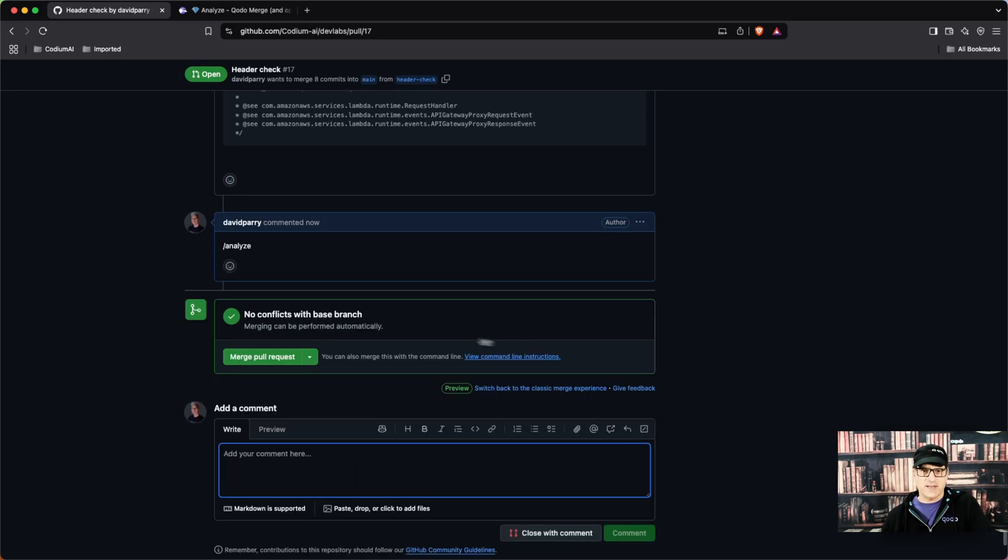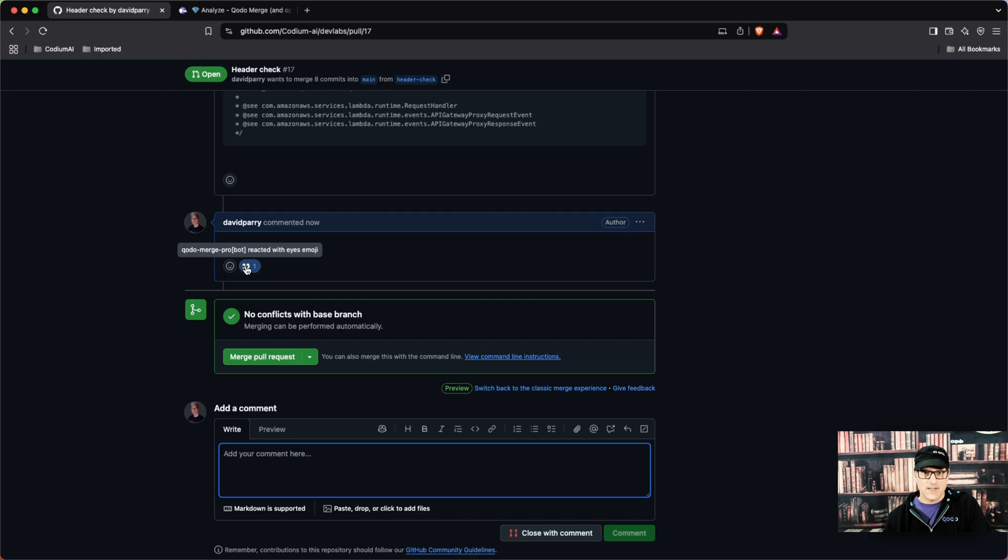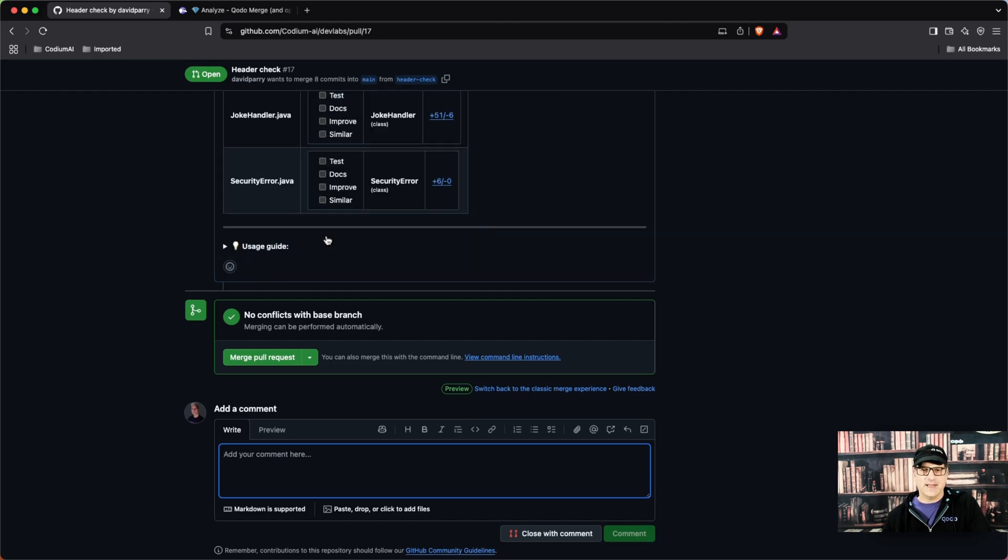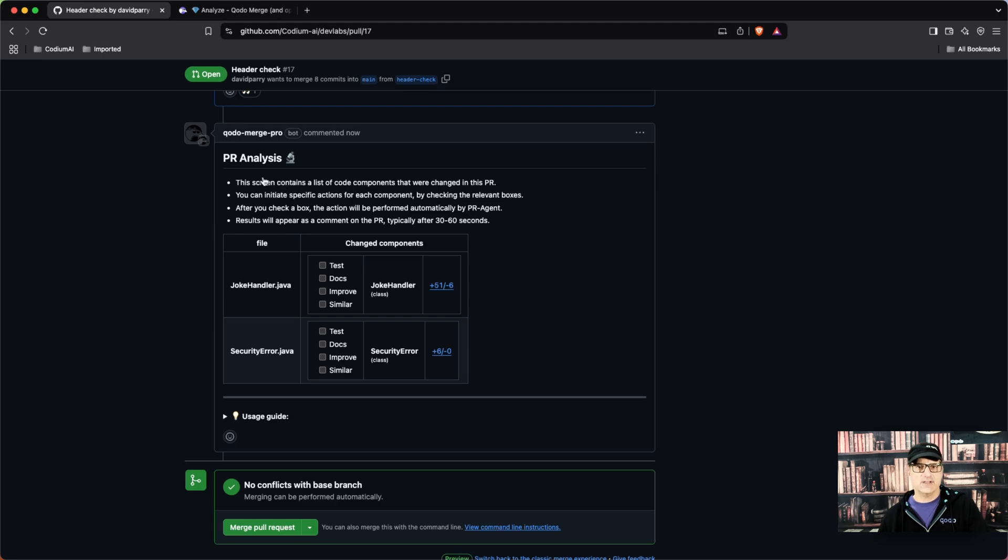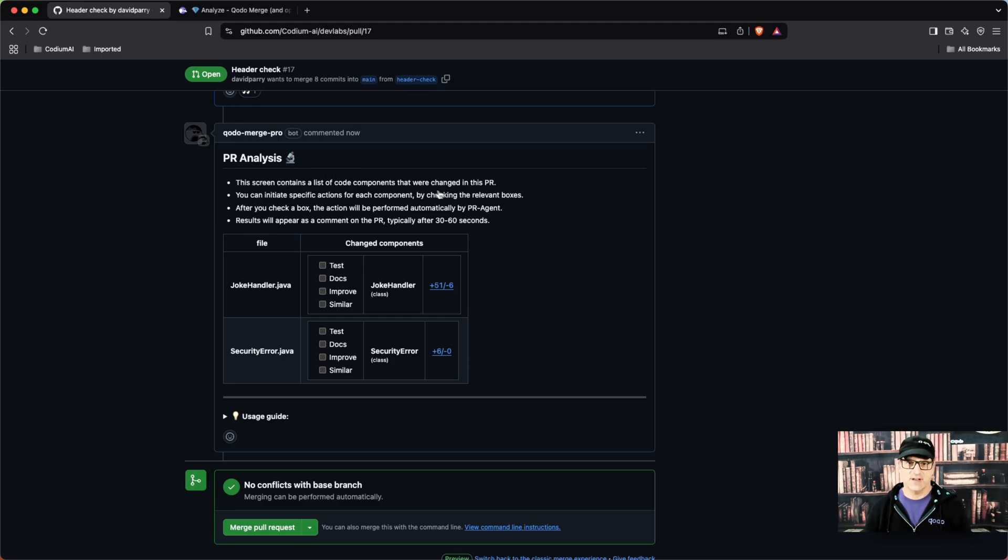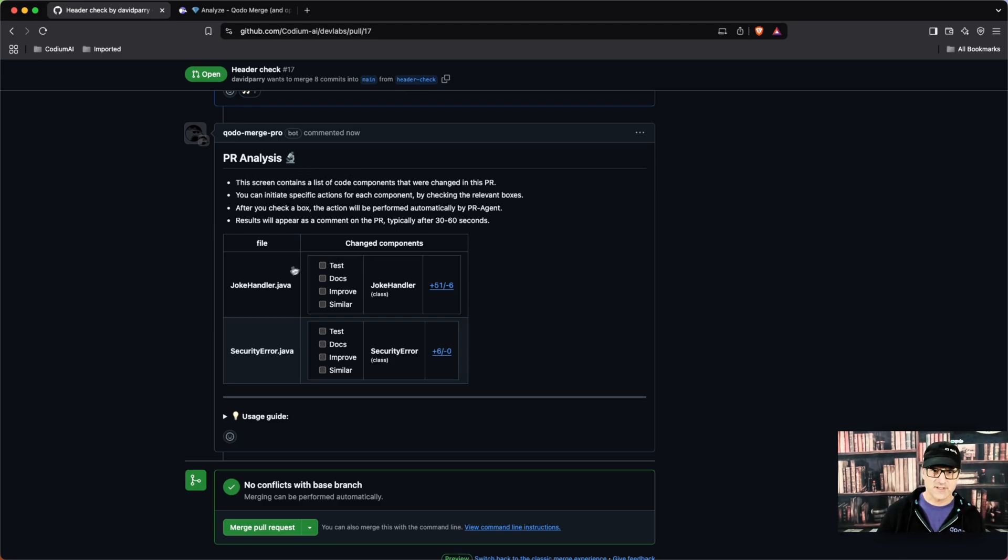Again, we will see the eyeballs that come up. Now Qodo Merge has found it and analyzed it, gave us an analysis, and found the different components.